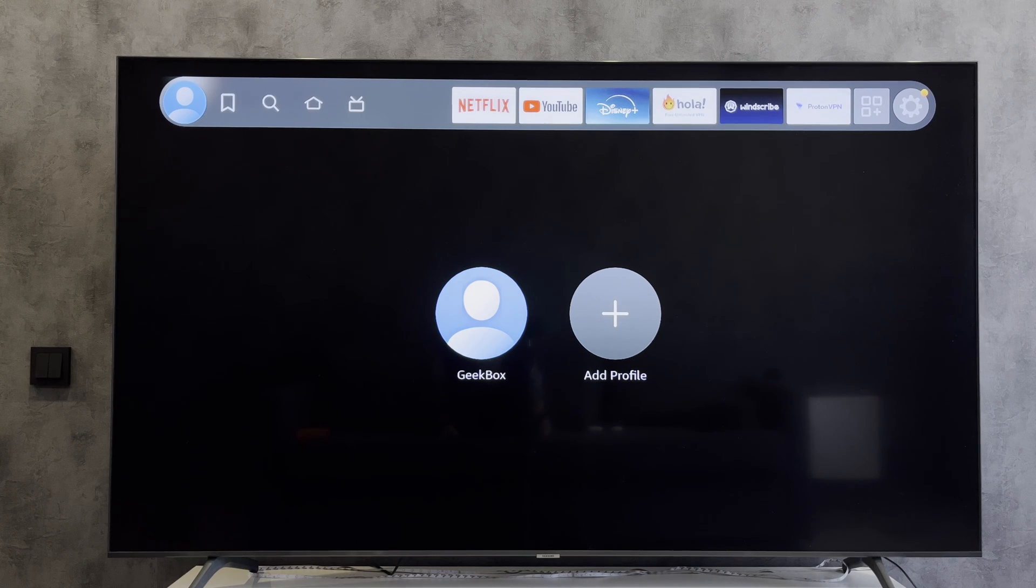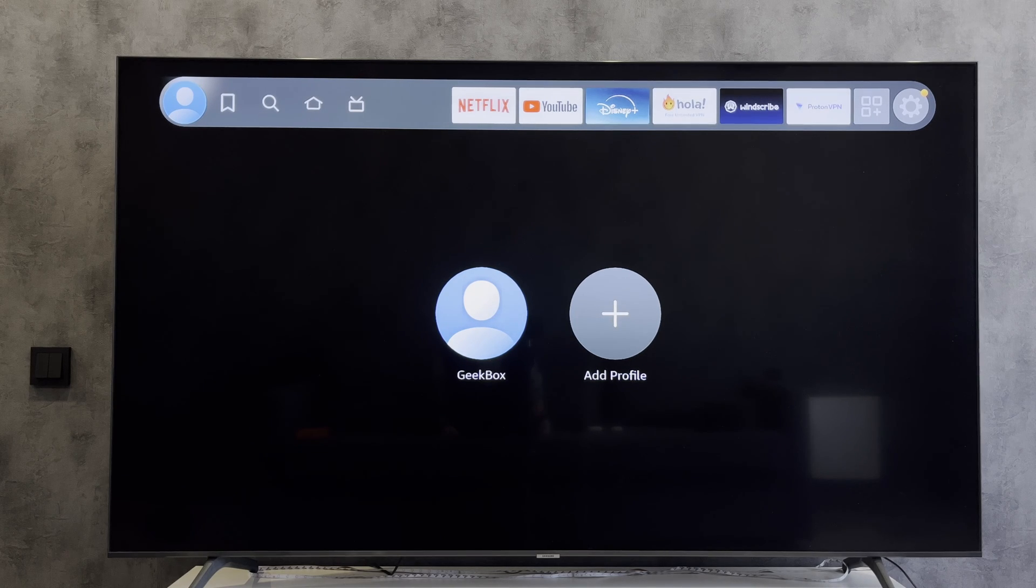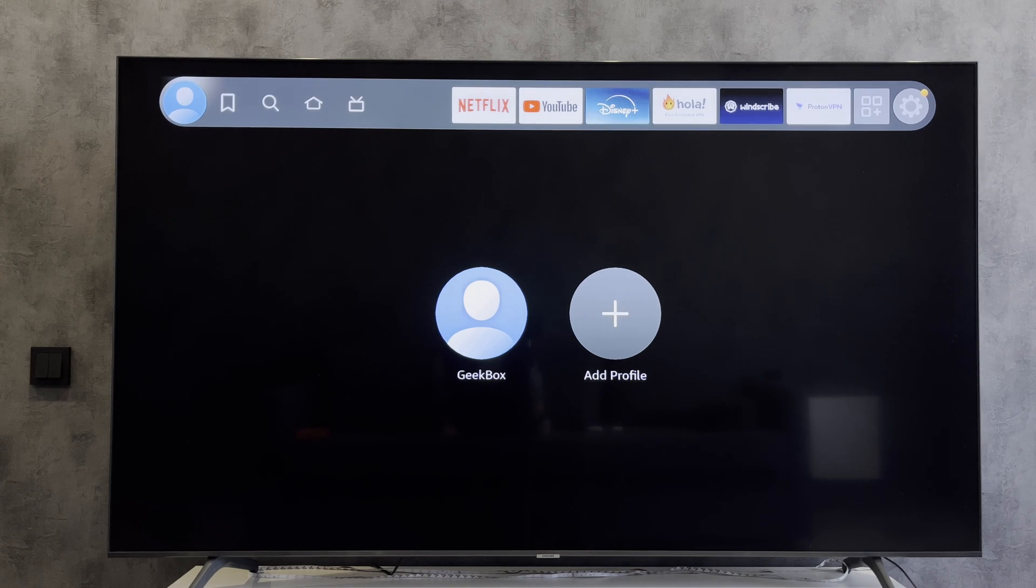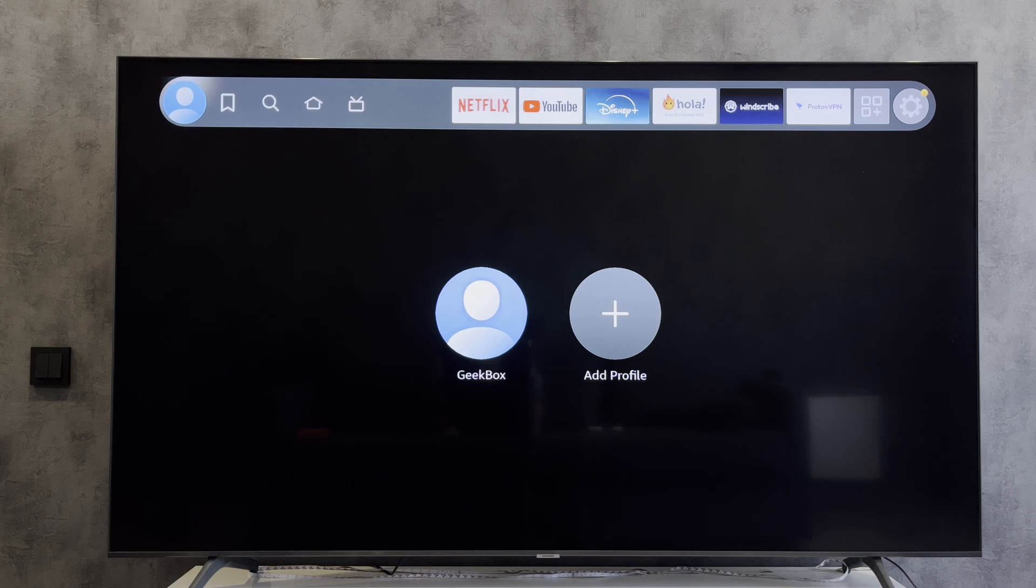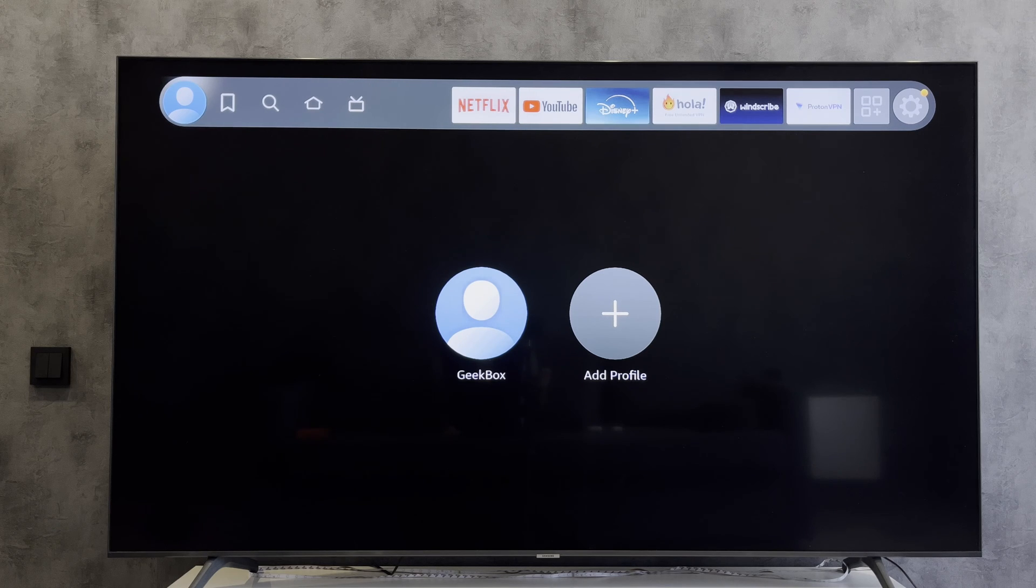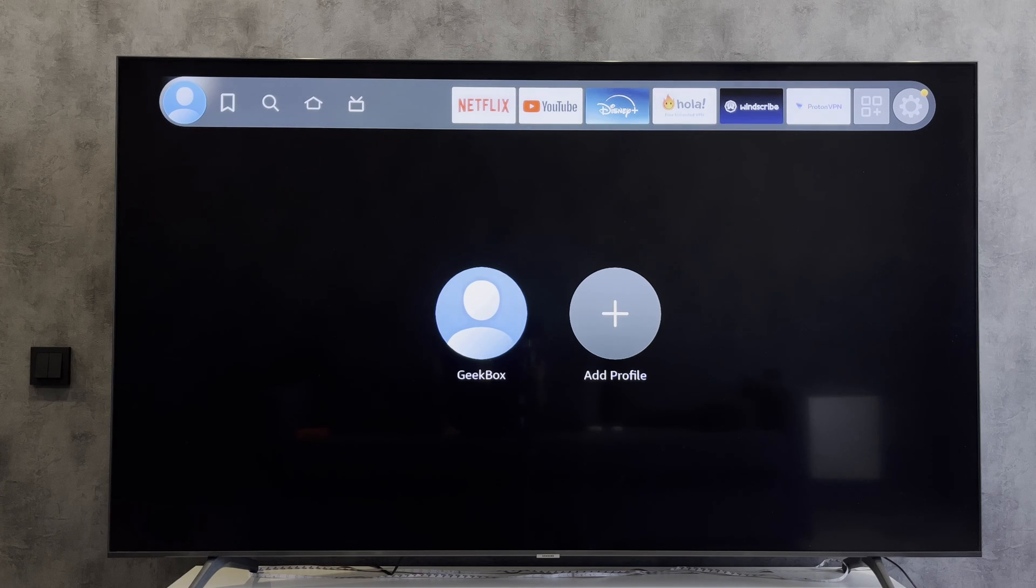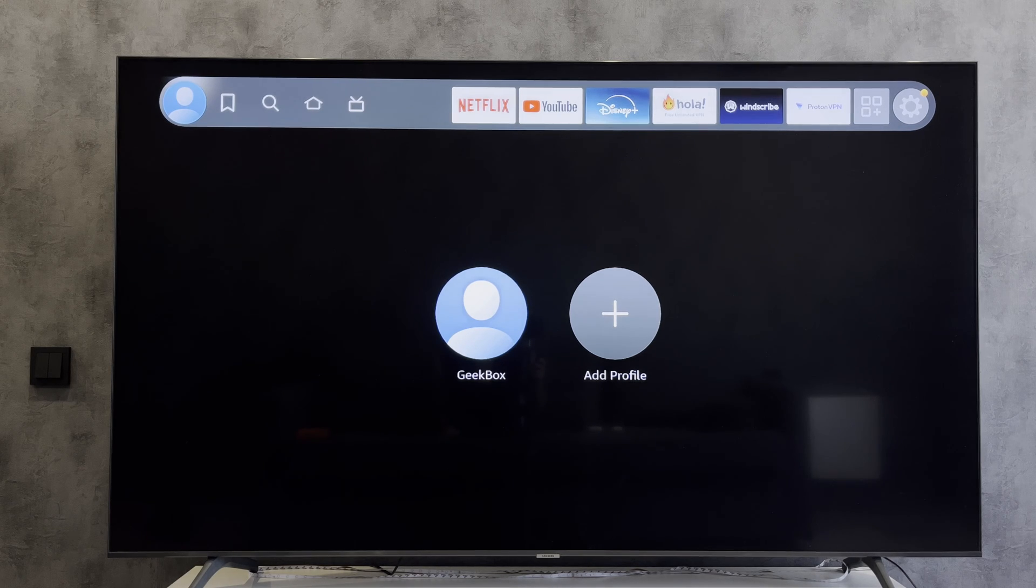Hey everybody on the Geekbox YouTube channel. Today I will tell you how to change Netflix account on Firestick. Let's go.